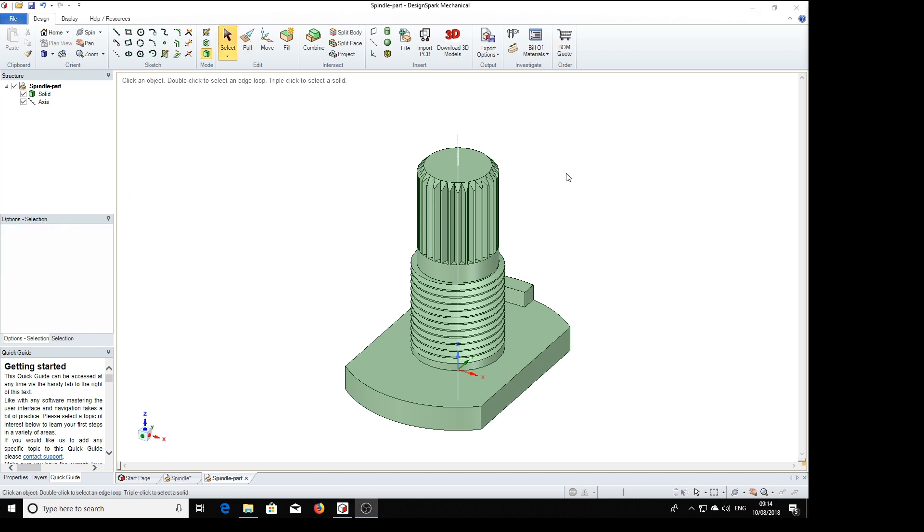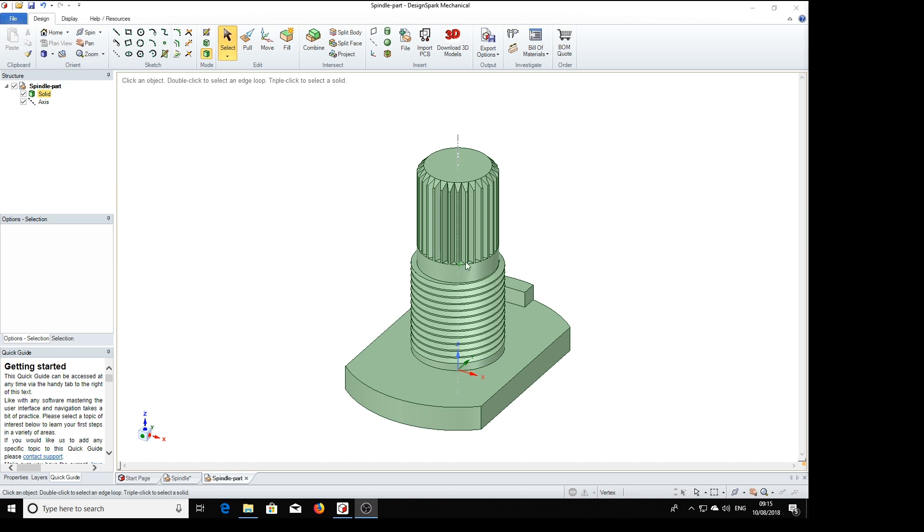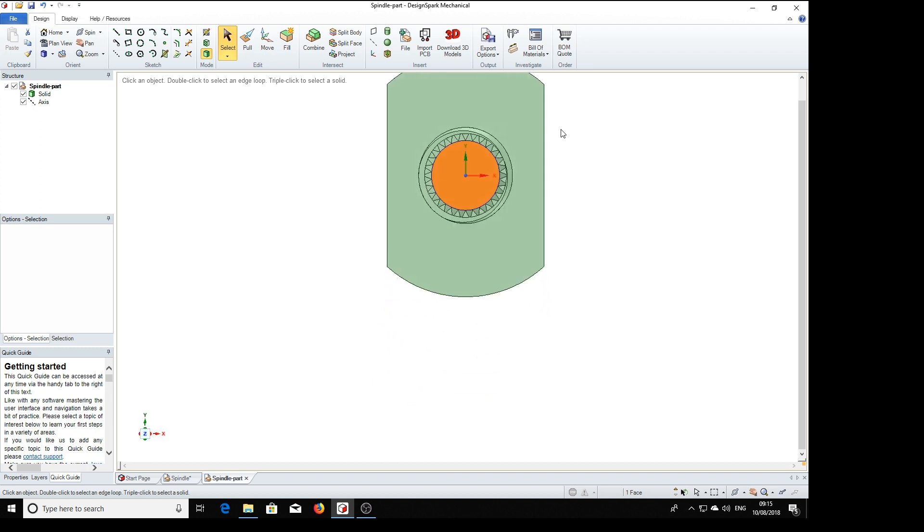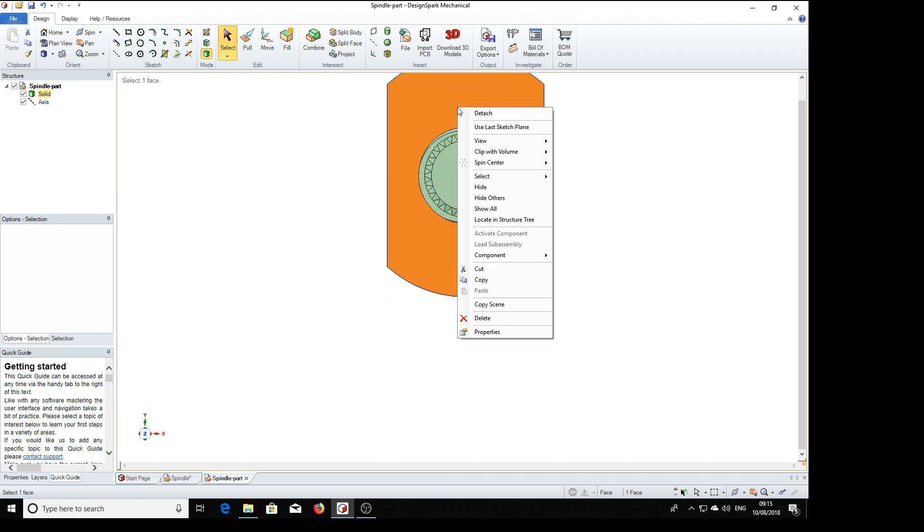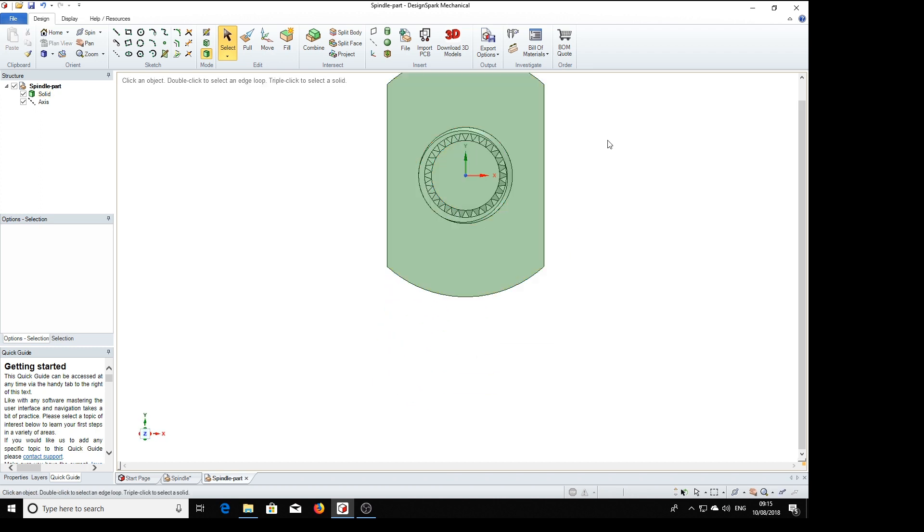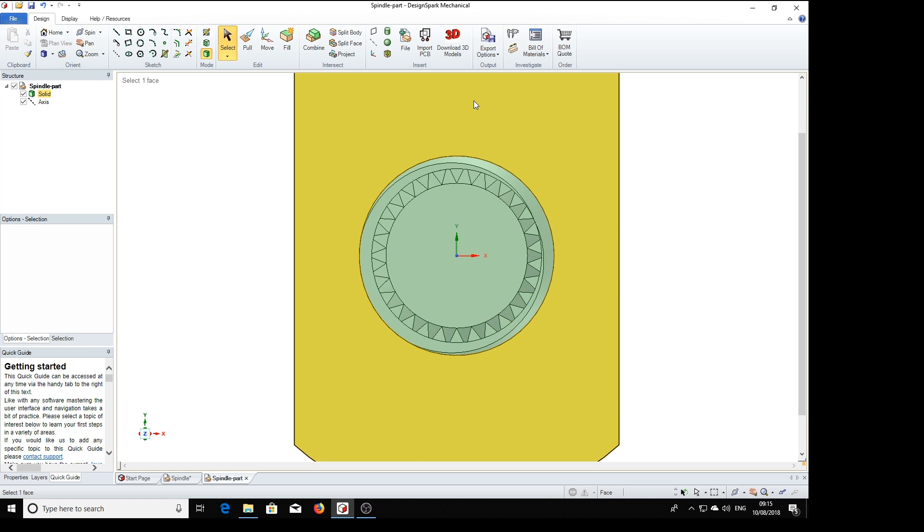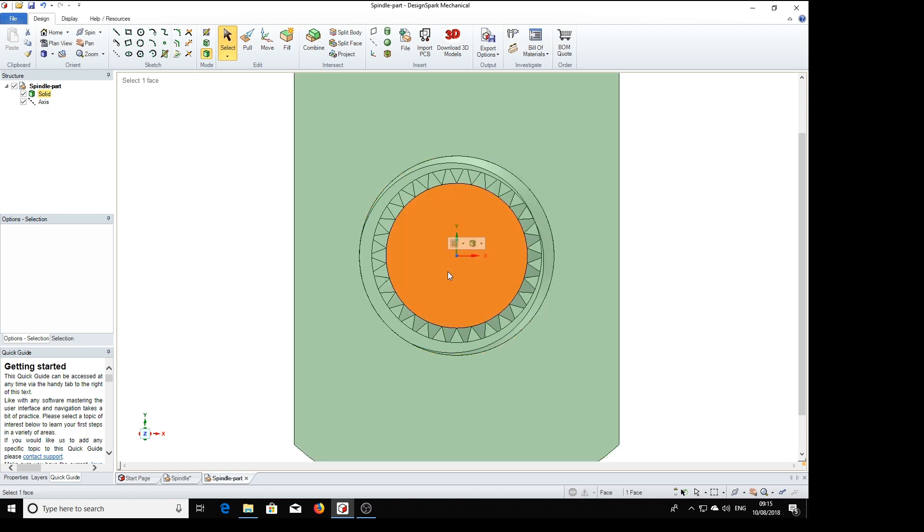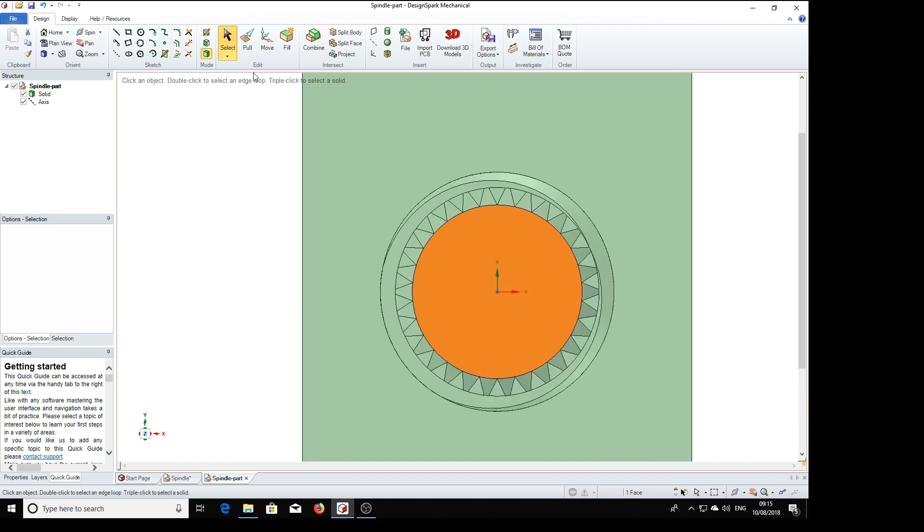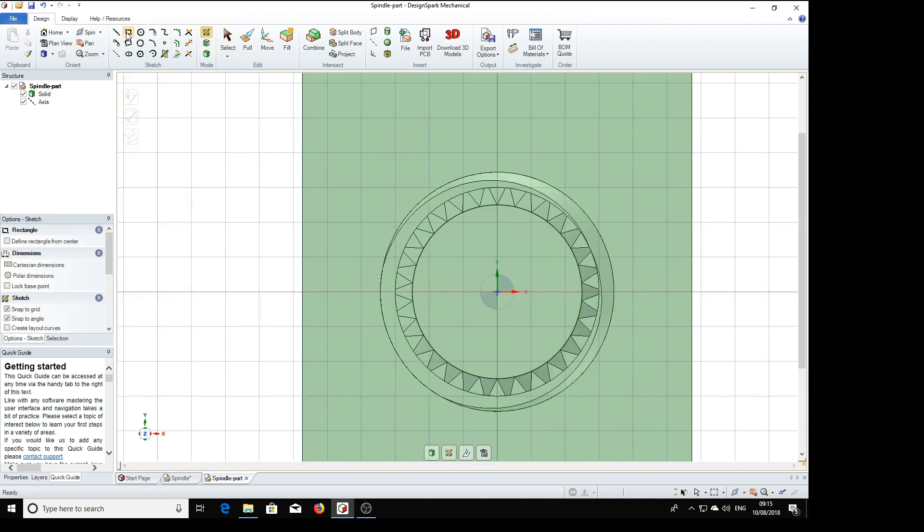Now the final part of this exercise is to put the slot down the middle of the shaft here to the bottom of the knurling. So we select that and just zoom in a bit. Okay. So with this end selected, we're going to draw a rectangle here.